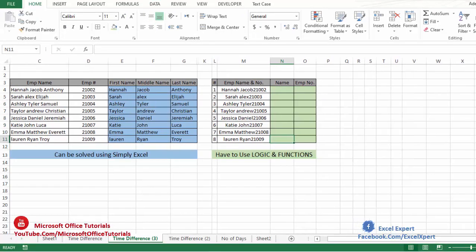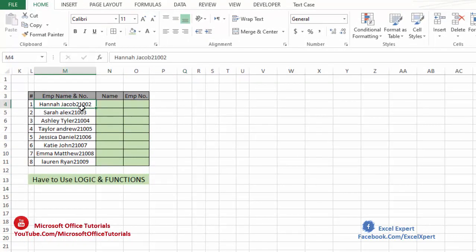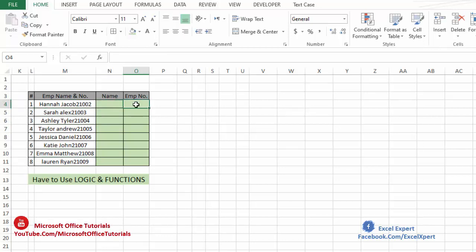Let's say that we have exported this data from our HR department related application. What we find in this data is that employee name and employee number are merged with each other in each cell. What we want to achieve is to separate employee name and employee number. I don't know if there is any built-in feature or command of Excel that we can use here directly to separate this data. If you know, just let me know in the comments below.